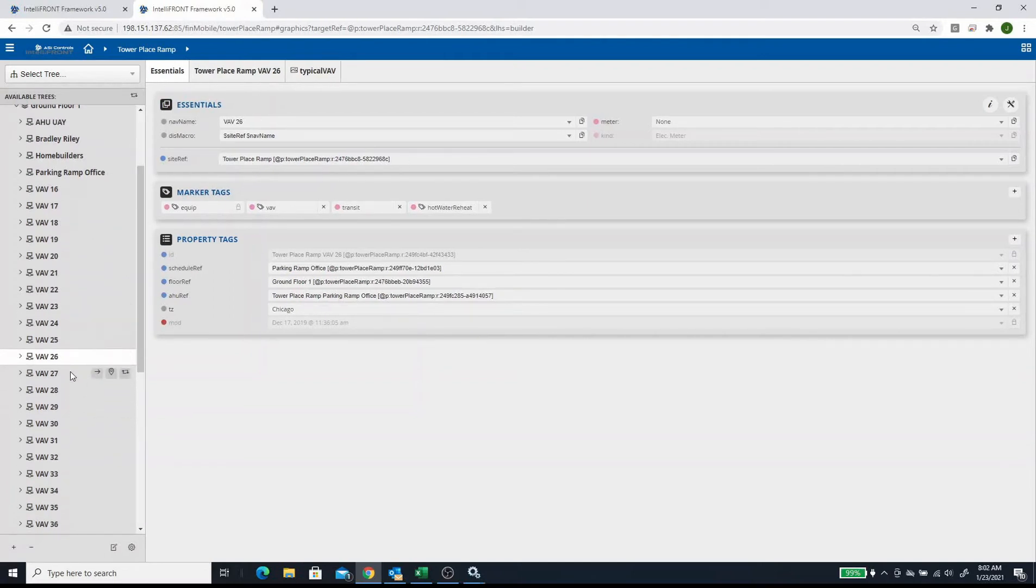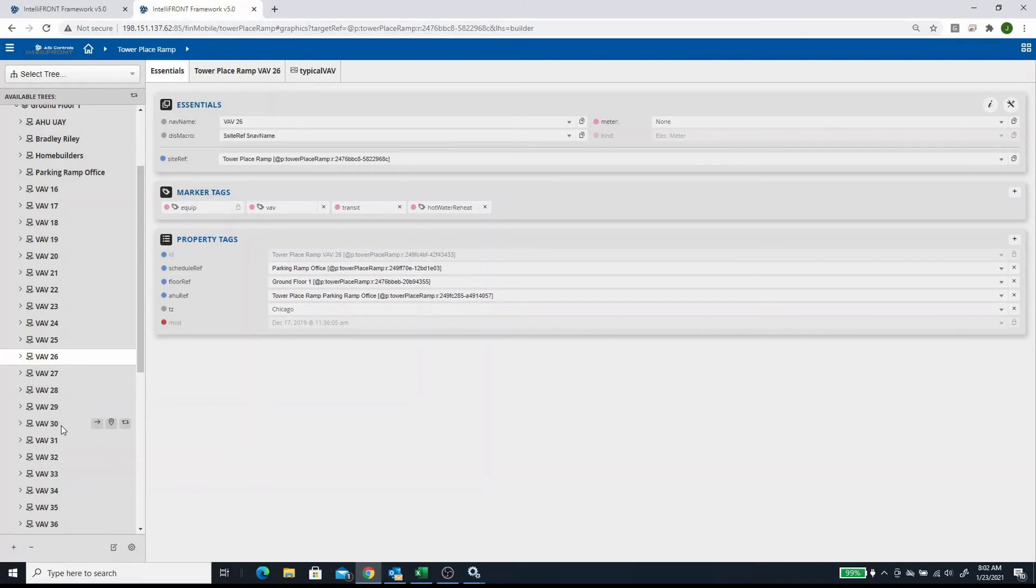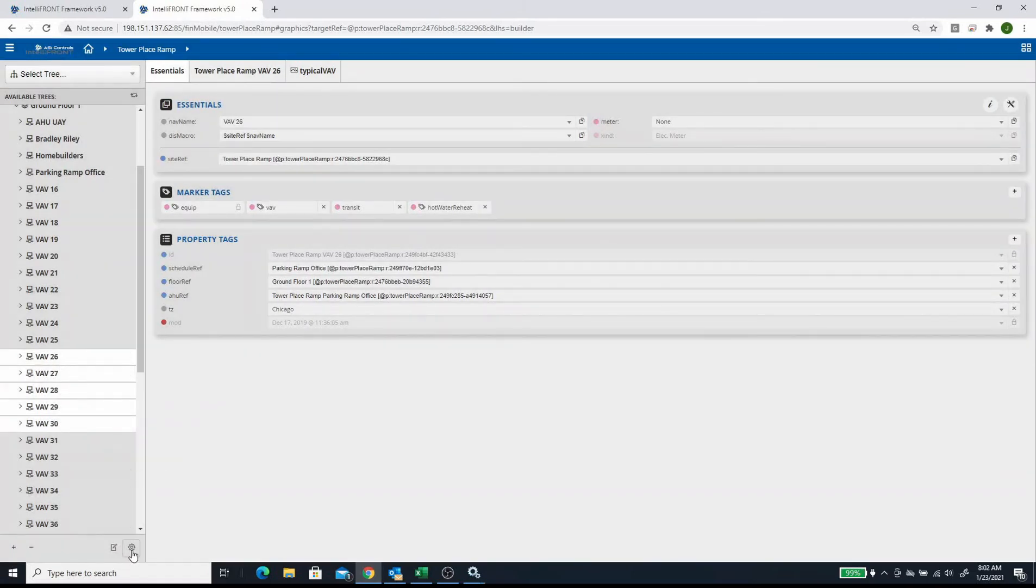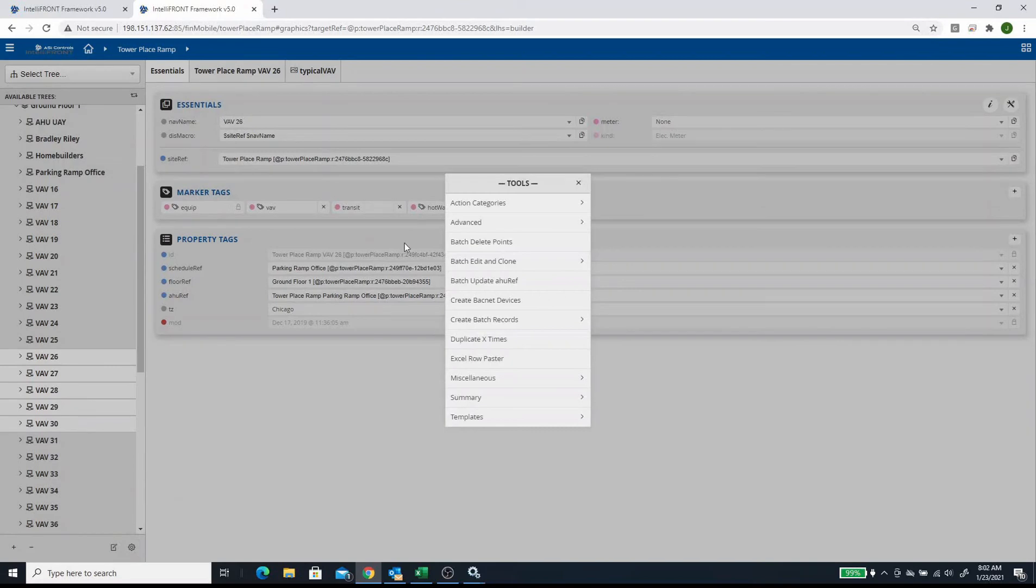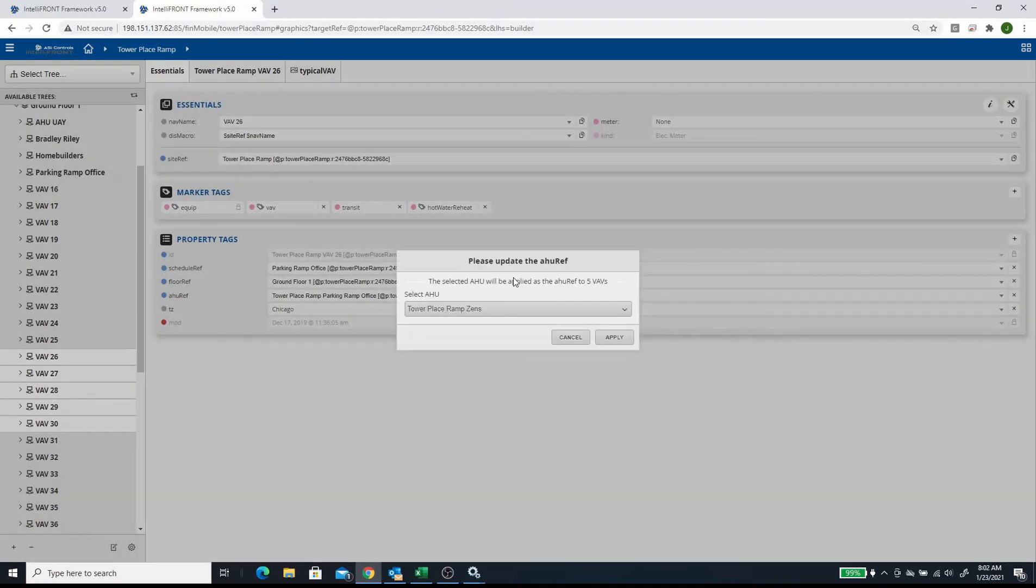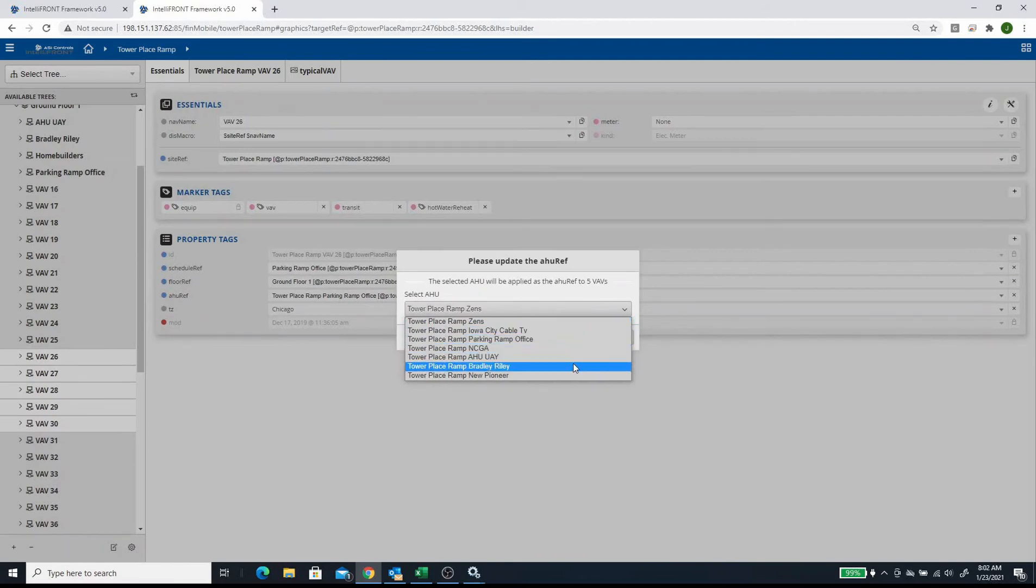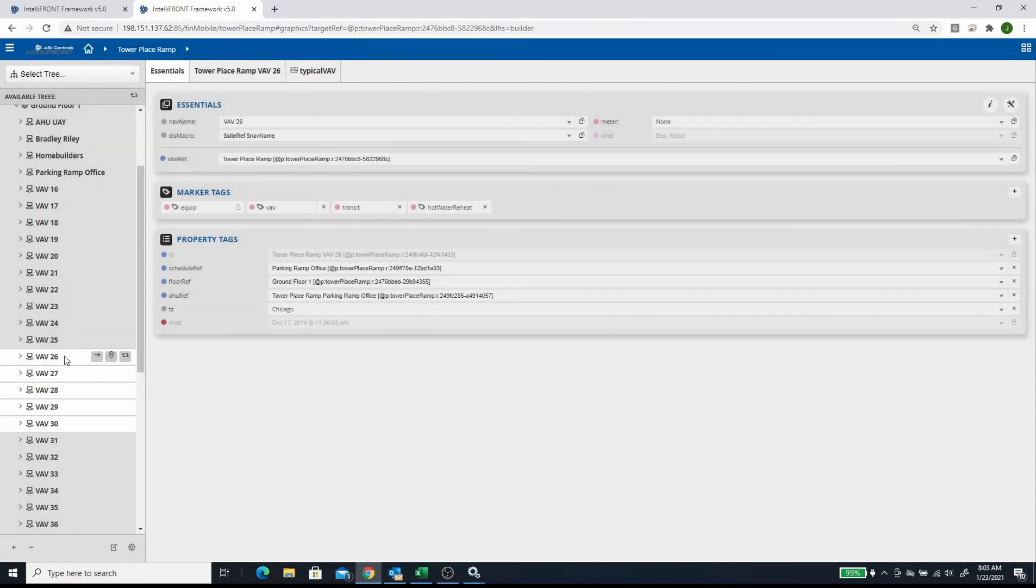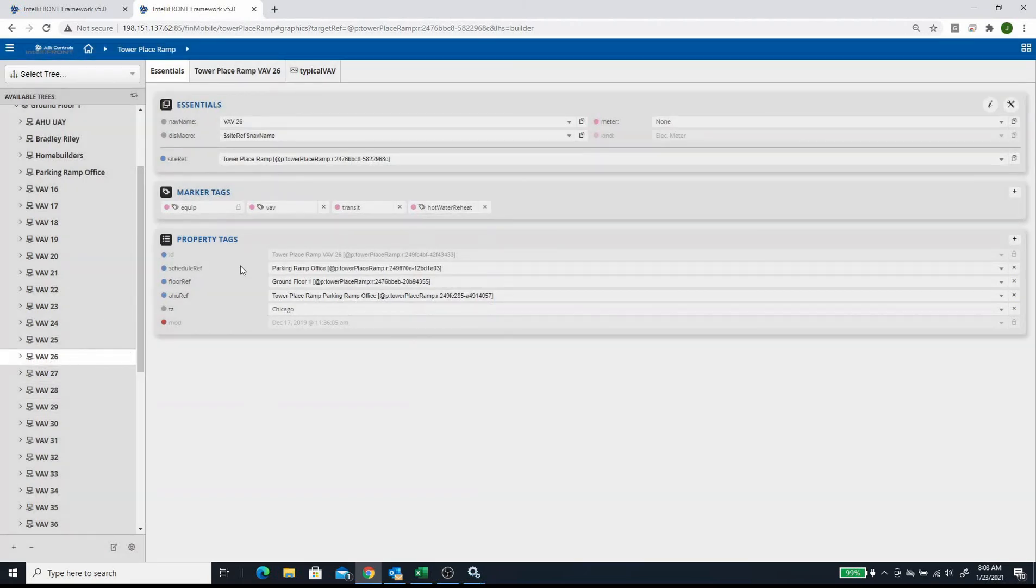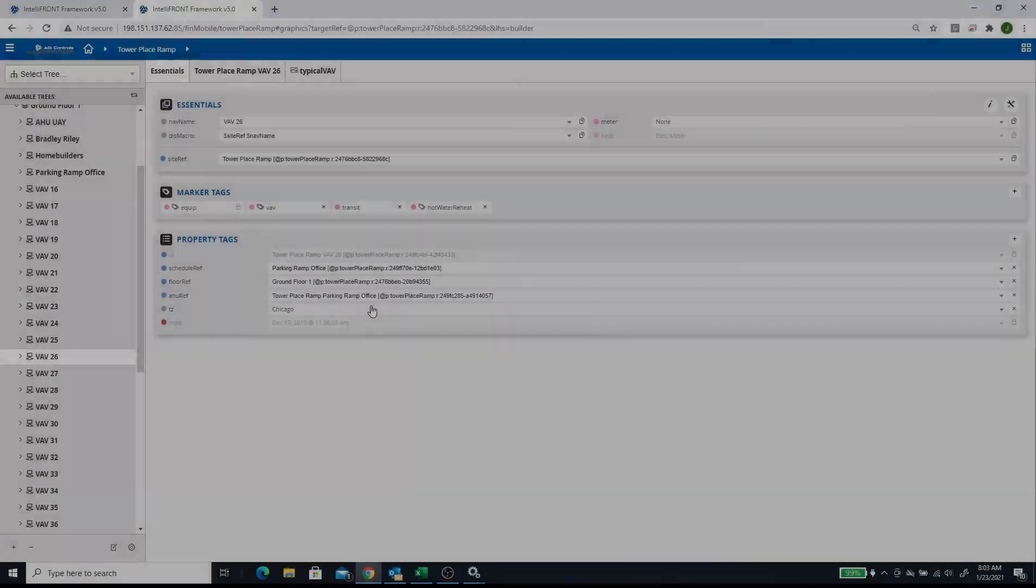So if you have four or five of them, you can just hit Shift and do the ones you have, or you can do Control and select them. Then you go to your Tools menu, go to Batch Update AHU Ref, and then you pick your air handler. That would automatically add that reference. This one's already been done, so you can see that the air handler reference is the Parking Ramp Office.